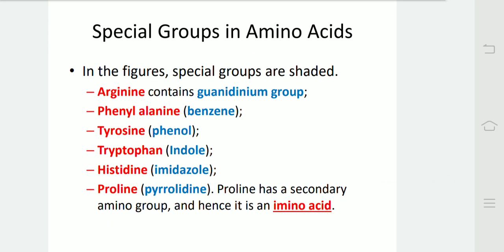Special groups in amino acids — in the figures, special groups are shaded. Arginine contains a guanidinium group. Phenylalanine contains a benzene group. Tyrosine contains a phenol group. Tryptophan contains an indole group. Histidine contains an imidazole group. Proline contains a pyrrolidine group. Proline is a secondary amino acid, hence it is an imino acid.